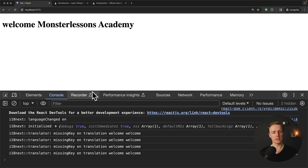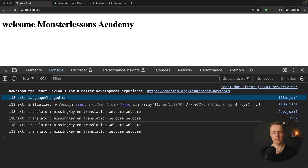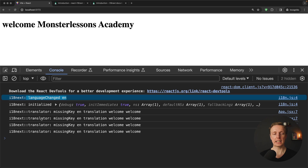As you can see now we don't have any errors. Let's reload the page. We are getting lots of logs from i18next and they are extremely helpful for debugging. First, we see 'language changed: English' because this is our fallback language. Here is 'i18next initialized' and we see the whole bunch of options. After this we are getting a missing key error: 'Missing key: en > translation > welcome > welcome'.